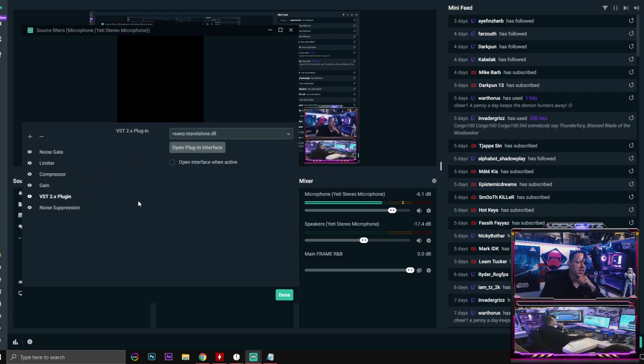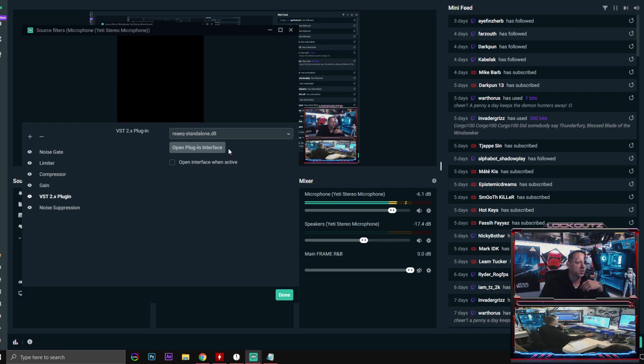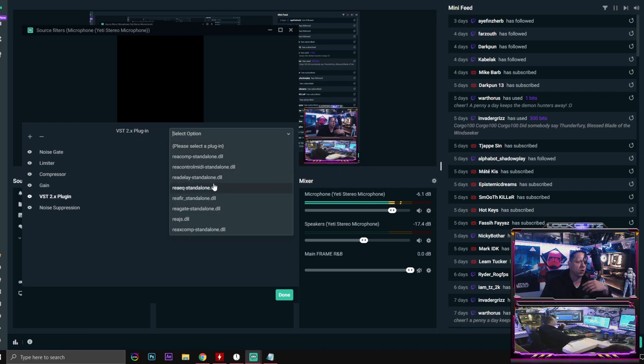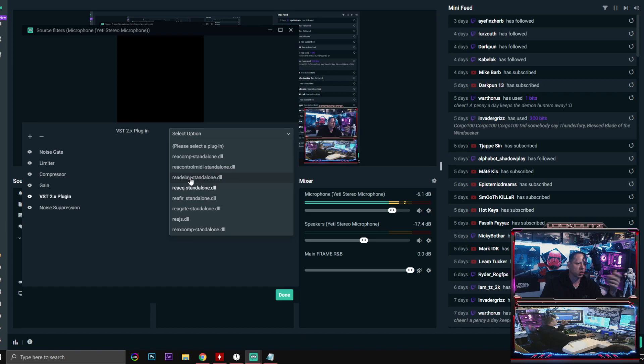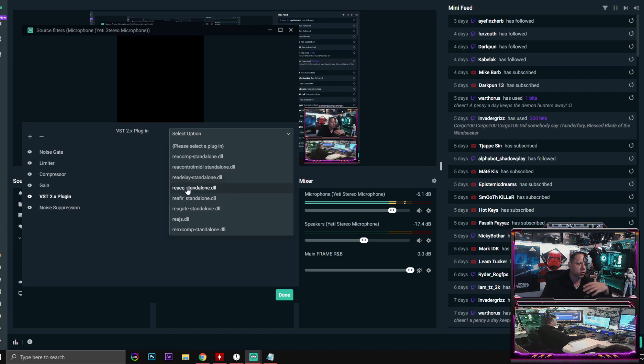VST plugin: this is Reaper, the one I was just talking about. You're going to go down into the video description section and you're going to be able to download this. This one comes along with all kinds of standalone plugins, EQs, compressors, delays and all kinds of other stuff. I use this strictly just for the EQ.